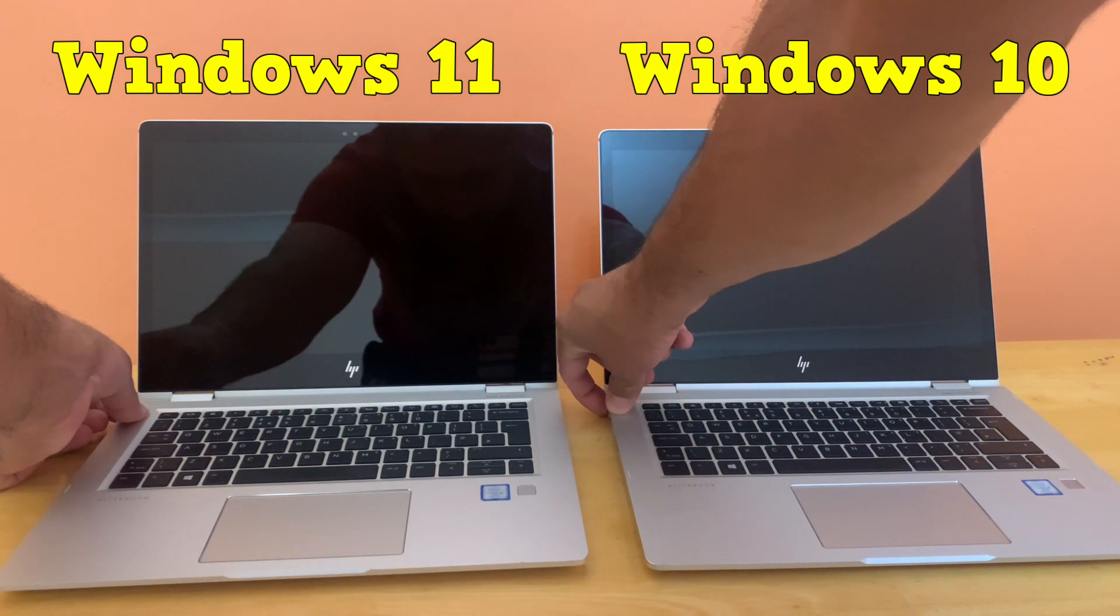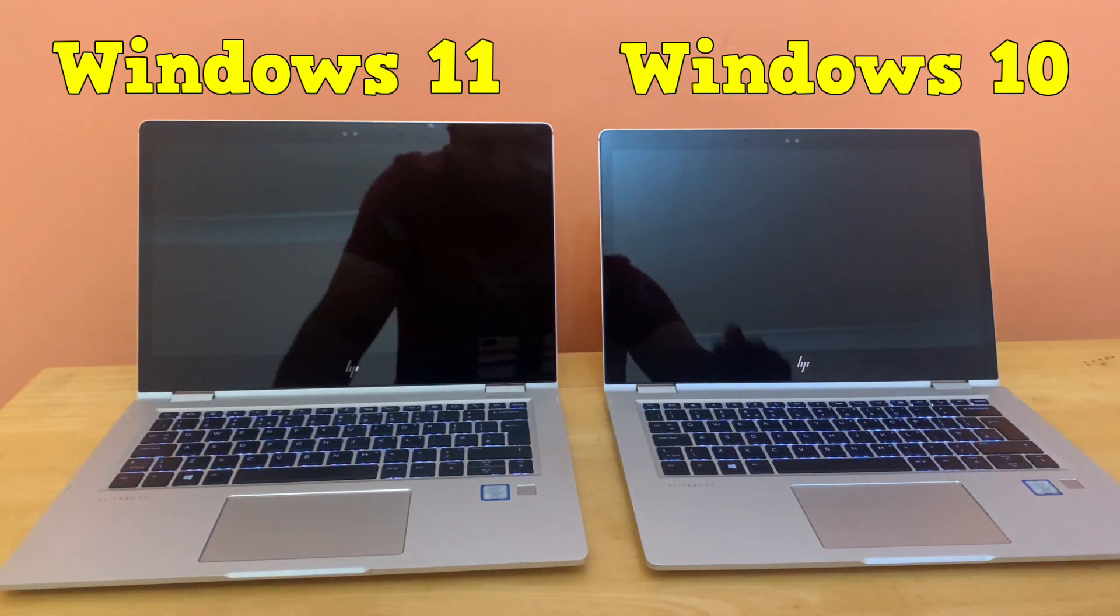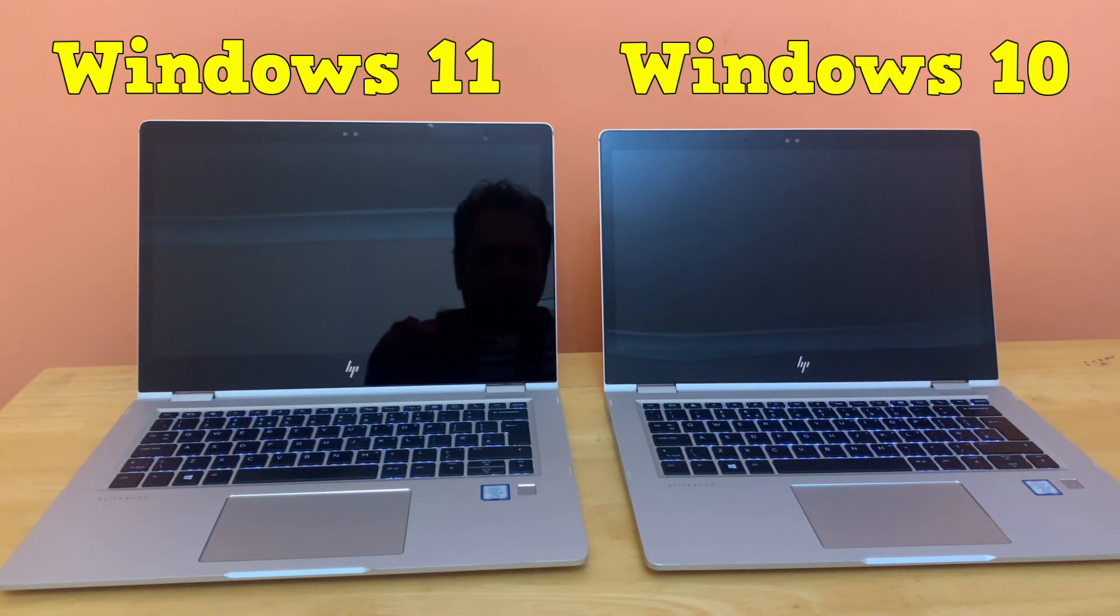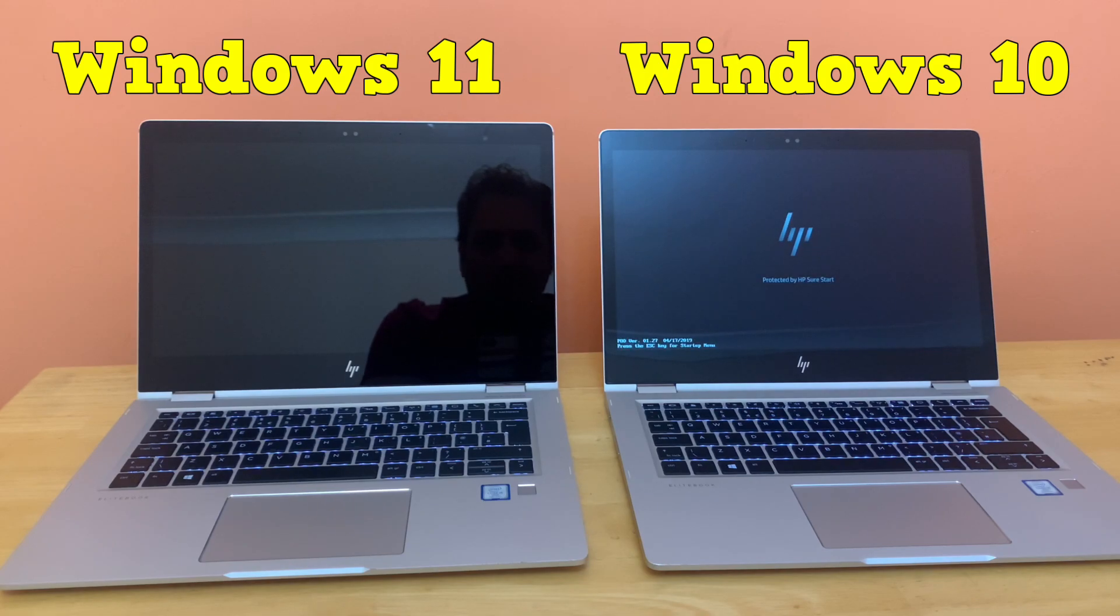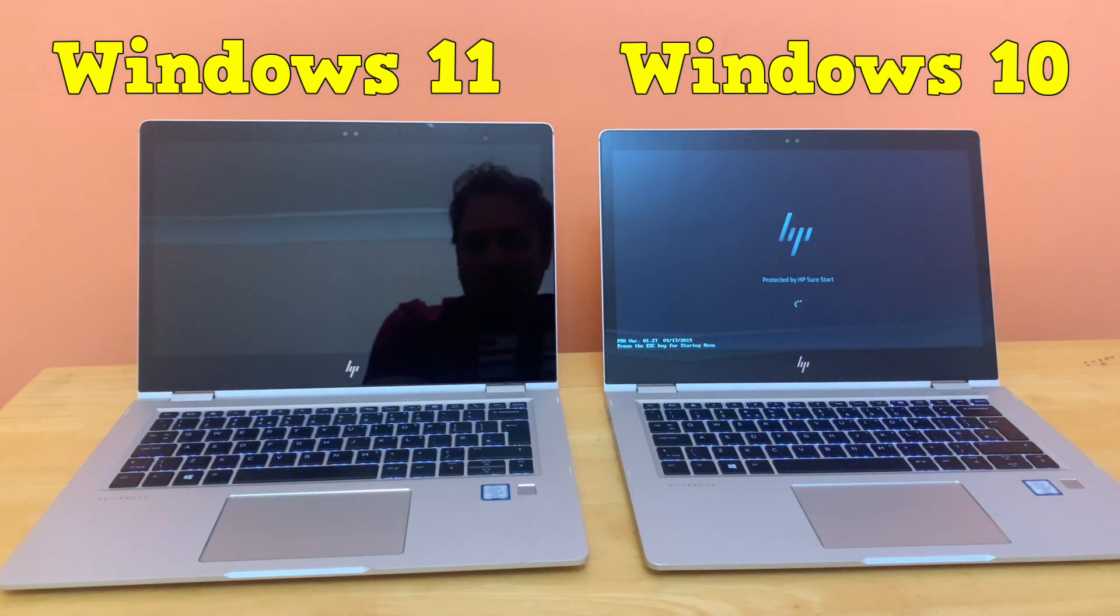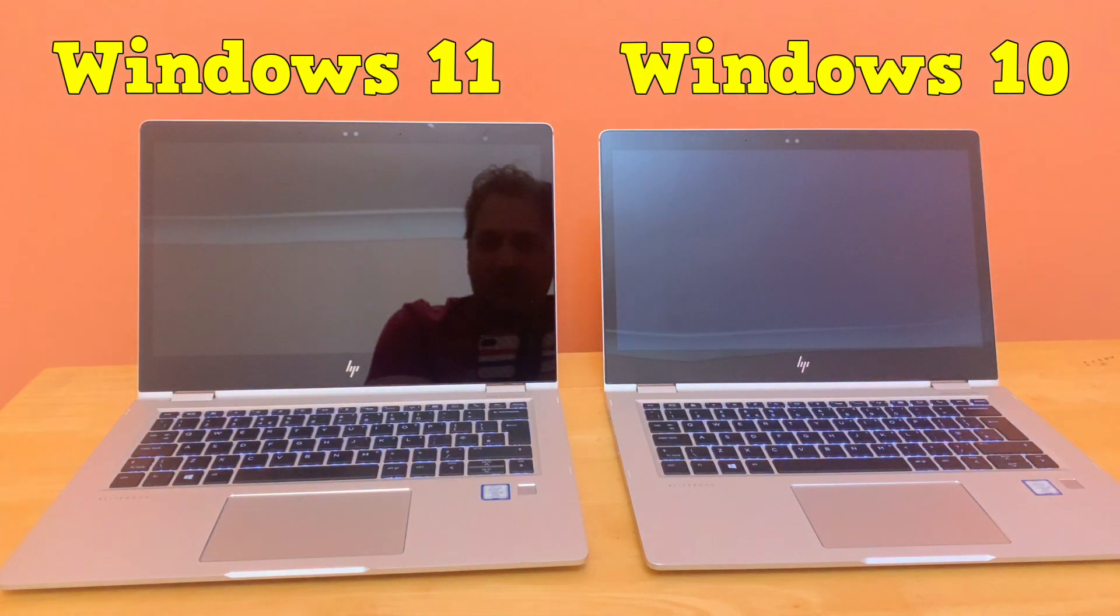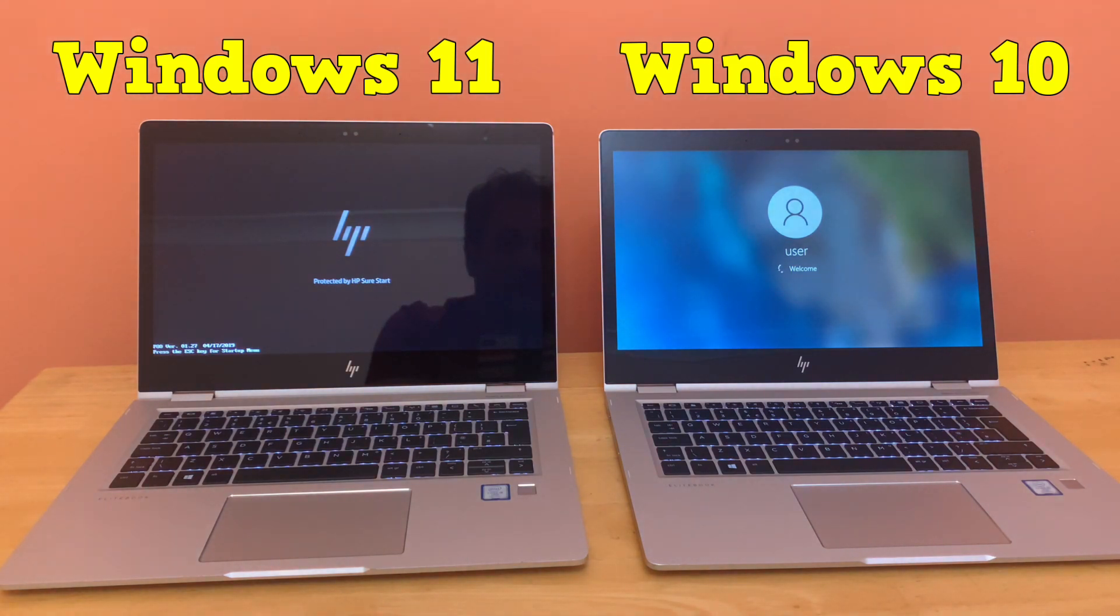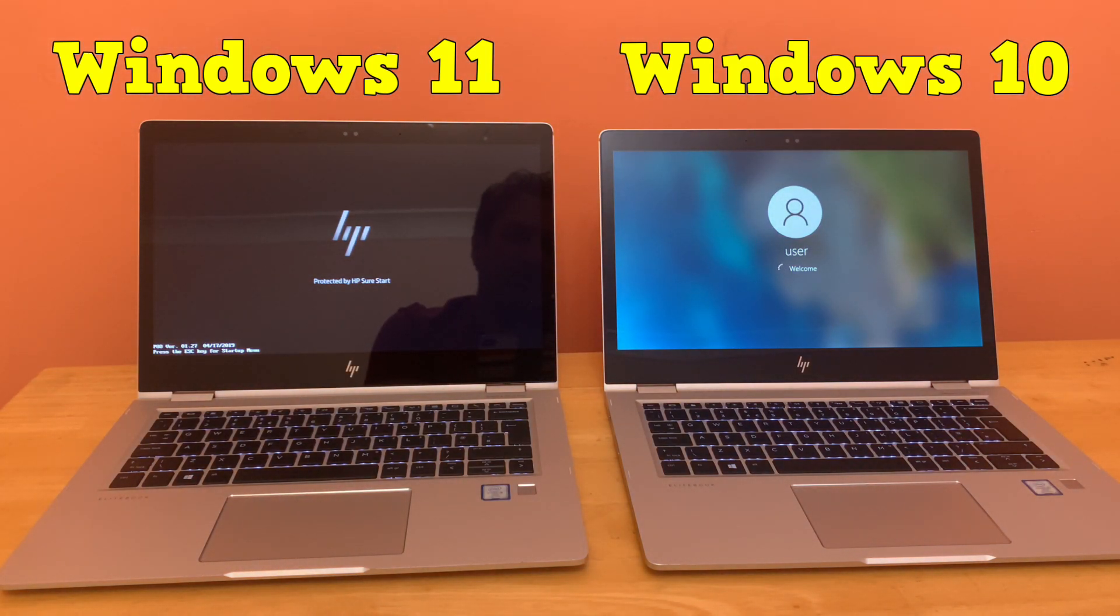Now I'll wait for both machines to turn on and see which one boots faster. Windows 10 on my right hand side is probably three to four times faster in terms of boot time.